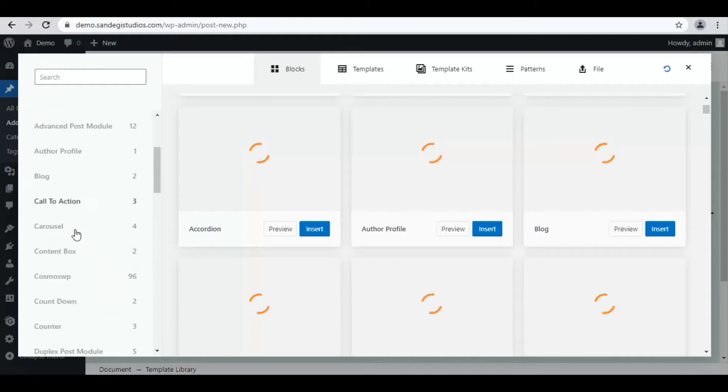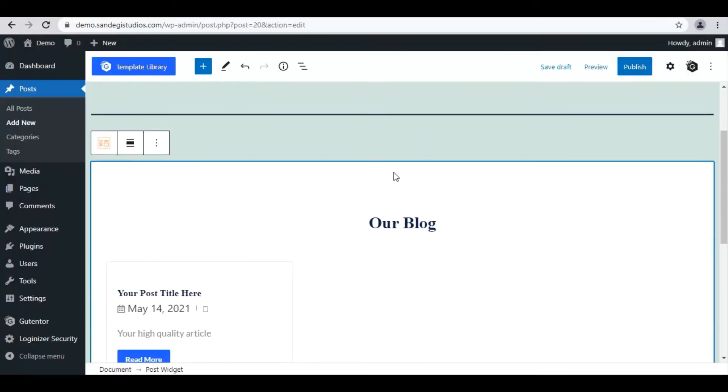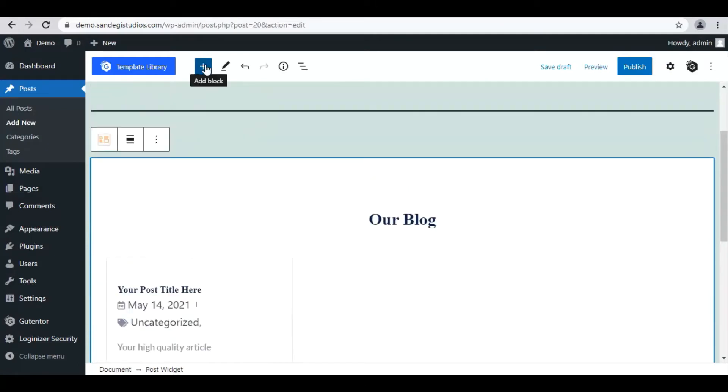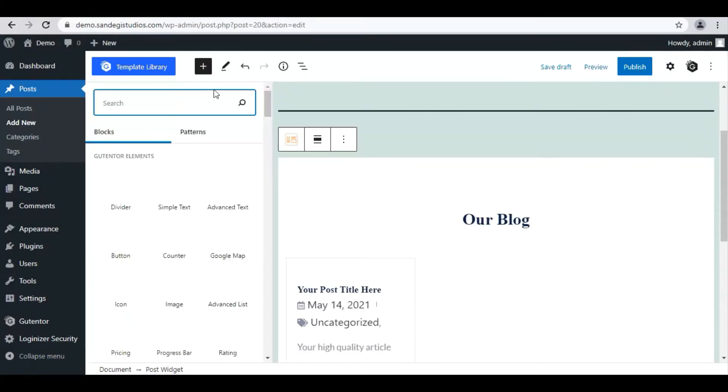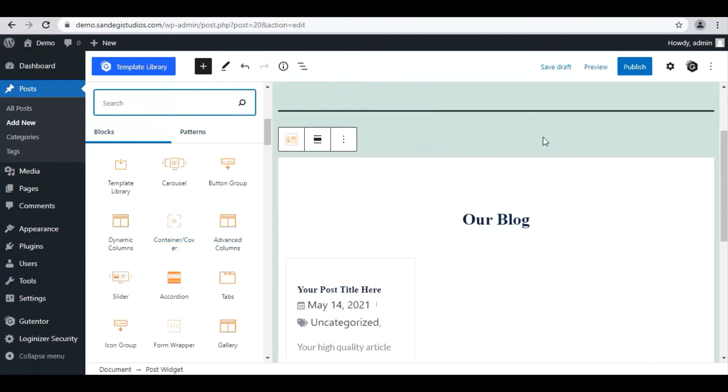Let's select Blog and insert one block from here. It will look like this. Now click on this plus button to add a block. Select the type of block you want to insert from here. Let's close it by clicking on the plus button.